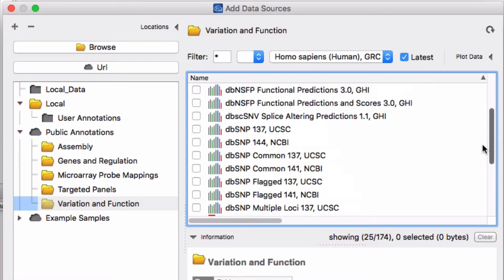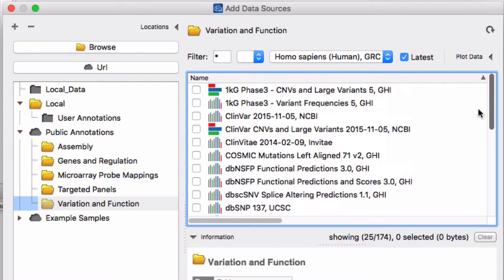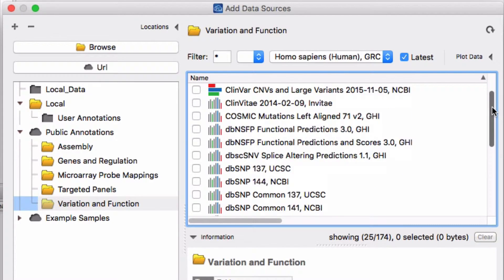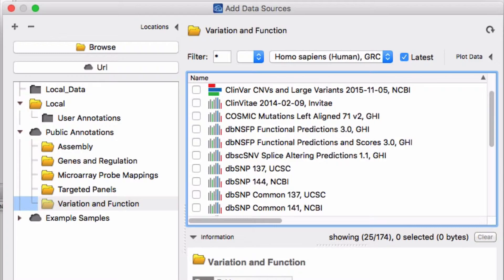There are several versions of DBSNP. Besides DBSNP, there are many other useful annotation tracks here. We will use these tracks to help us interpret genetic data.